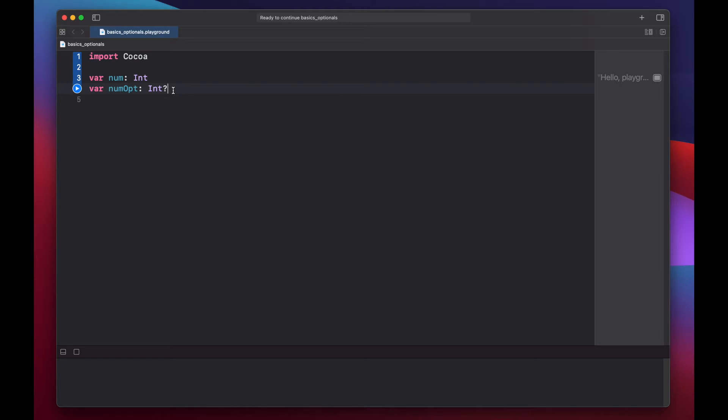You can essentially think of an optional like a package. The package can contain an integer, or it can be empty.